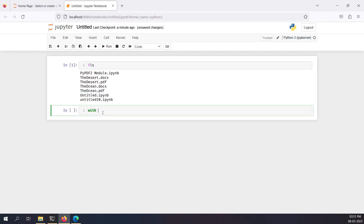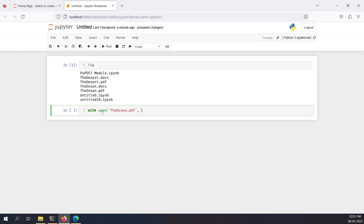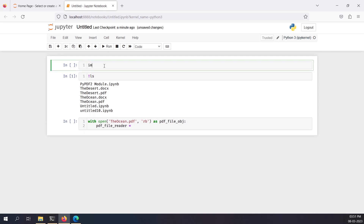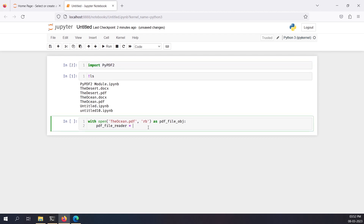First, I'll open the ocean.pdf file. Since a PDF file is a binary file, I'm going to open it with mode 'rb' (read binary) and this will be my PDF file object. I have not imported the module itself yet, so I'll import PyPDF2. Just make sure this is case-sensitive: 'P' should be caps, 'y' should be small, 'PDF' should be caps, and there's a '2' at the end.